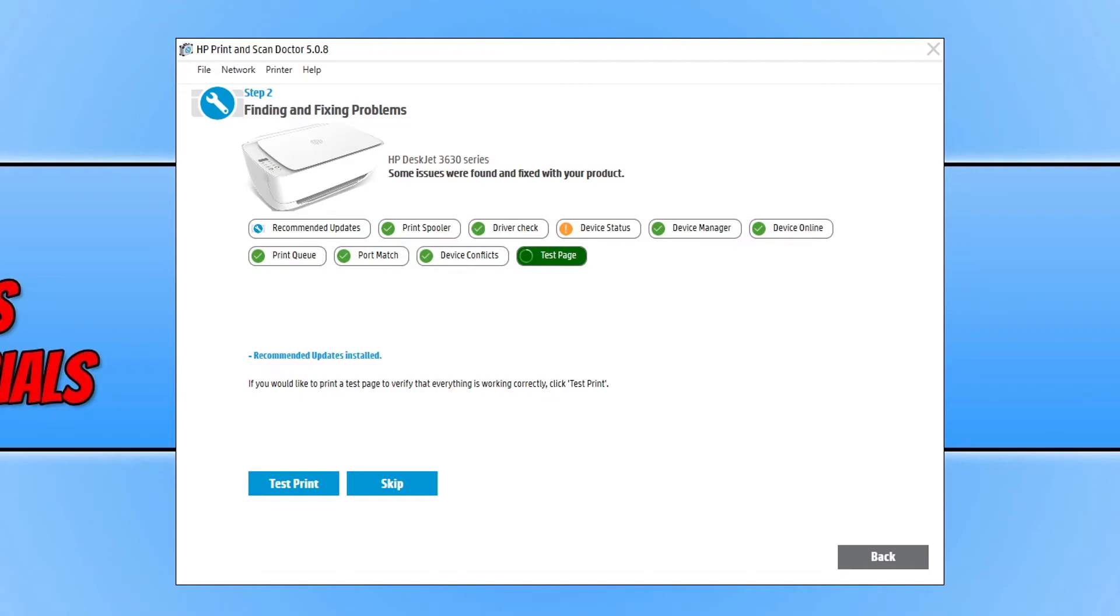It did detect that the ink cartridge has actually ran out in my printer, which is what would be causing me the problem if I was trying to print. With a bit of luck, HP Print and Scan Doctor has managed to find the issue with your printer.